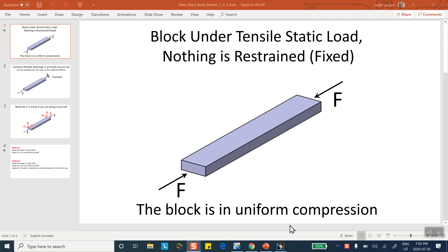Yesterday, July 5th 2020, I posted two videos dealing with an accelerating rocket — a block under the influence of a thrust. I showed how to use inertial relief and the self-balancing load concept in CATIA, along with the 1-2-3 rule and static strain. But I want to point out these techniques are not specific to accelerating objects; they can and must be applied to static problems as well.